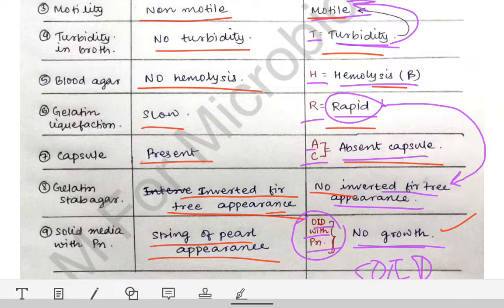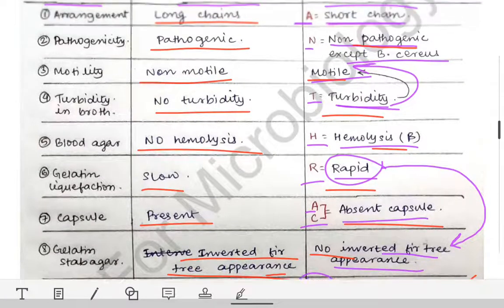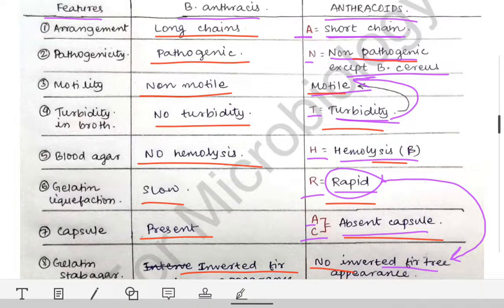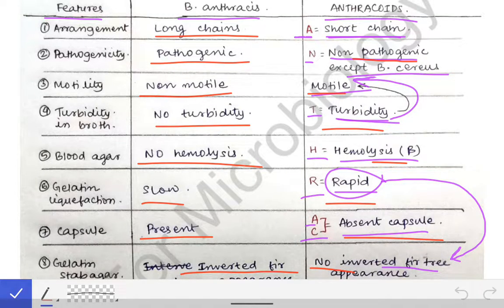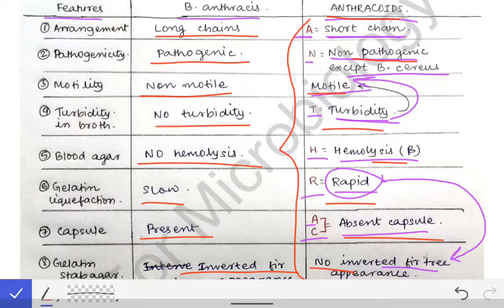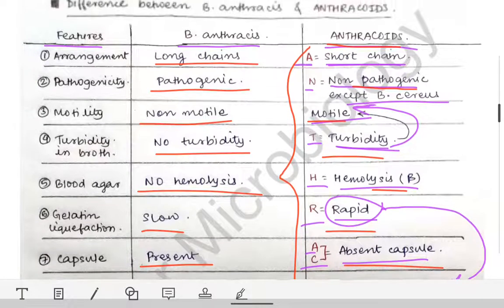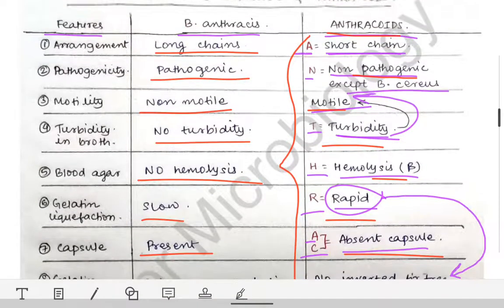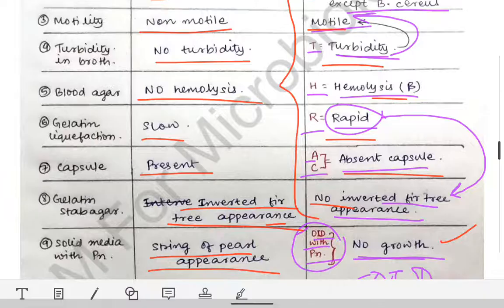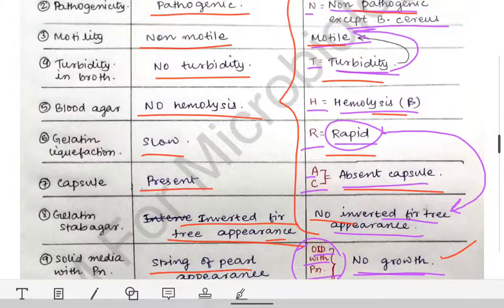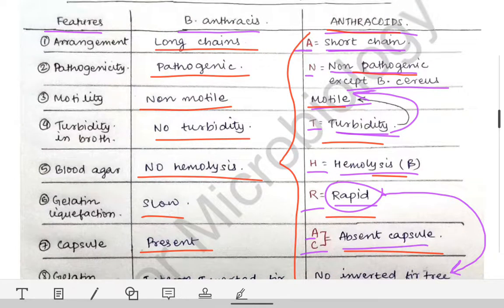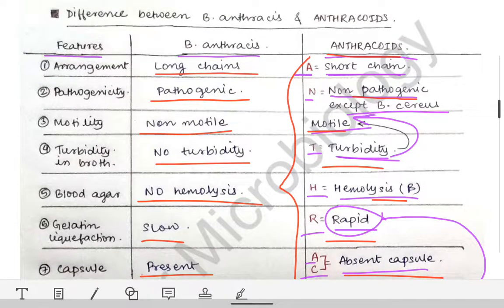That completes your difference table. If you remember the anthrakoid mnemonic, you can write the whole difference between Bacillus anthracis and anthrakoids. This is very simple to remember, and if you remember it this way, it will be written in your mind for a lifetime — or at least until you give your prof exam.